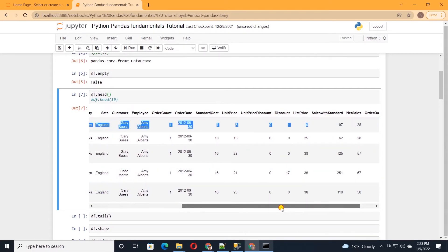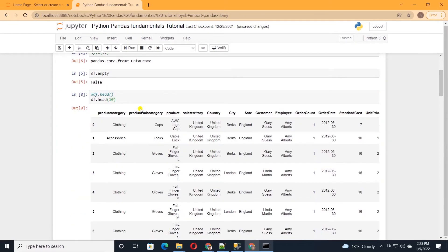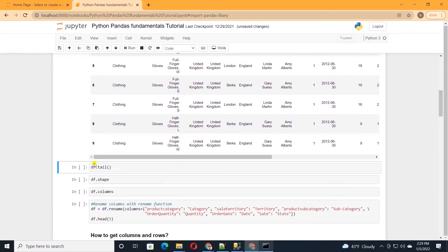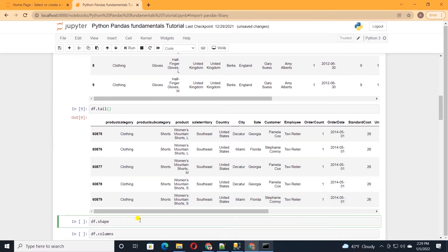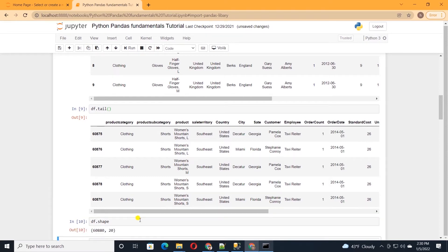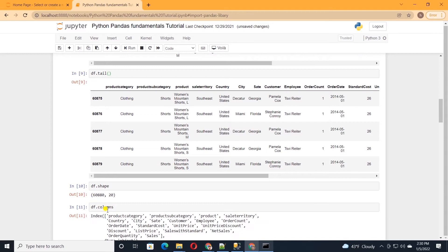We can change the number of returned rows by passing a number into the head method — for example, passing 10 to get 10 rows. To get the last five rows, we use the tail method. Next, we check how much data we read in using the shape attribute, which tells us the number of rows and columns. Our dataset contains 60,880 observations and 20 variables. We can check column header names with df.columns, which prints all columns in our DataFrame.